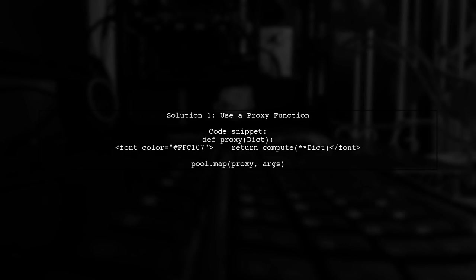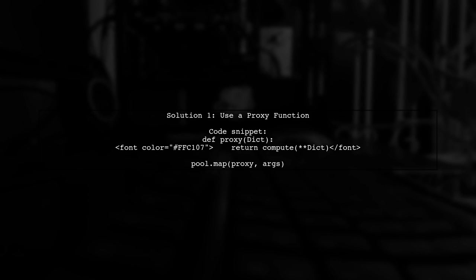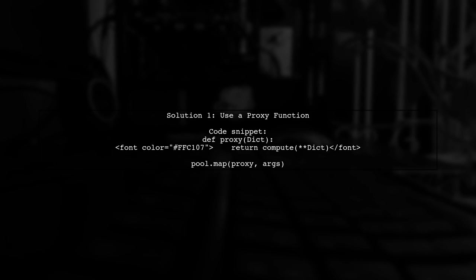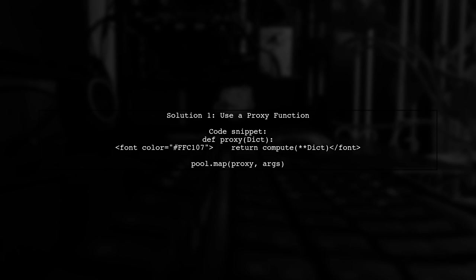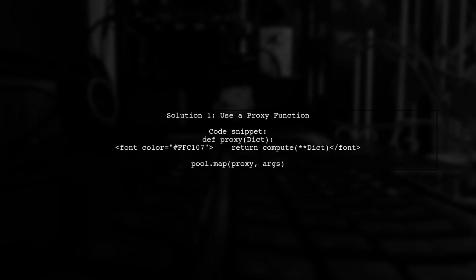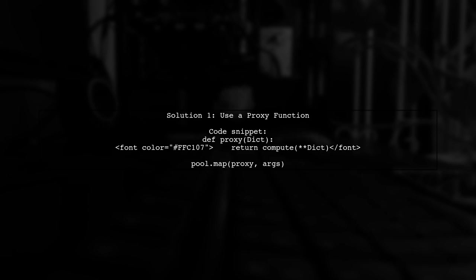To pass a list of dictionaries to a multiprocessing pool in Python, you can use a proxy function. This function will unpack each dictionary and pass its contents to the compute function.